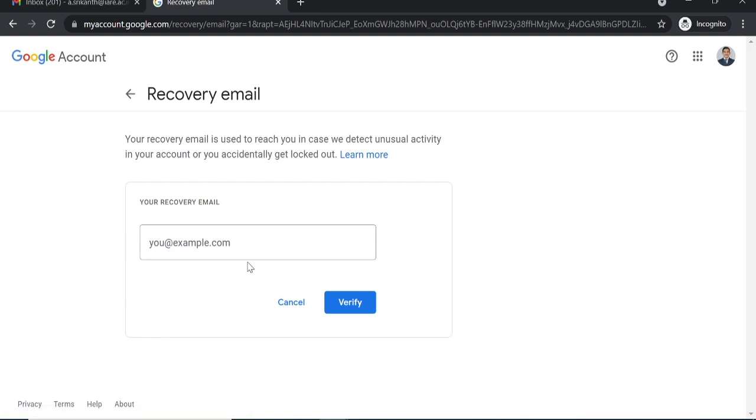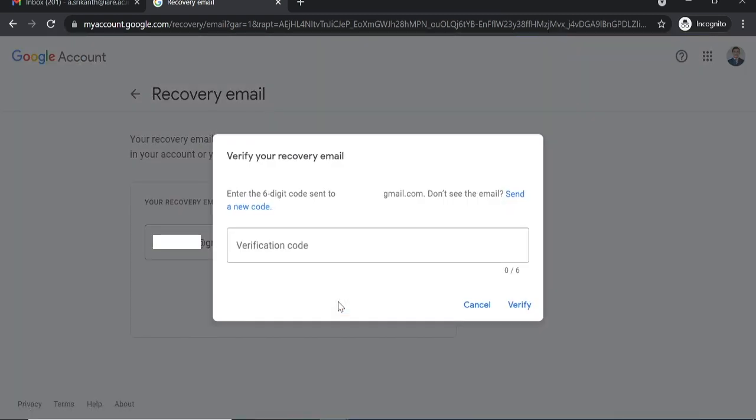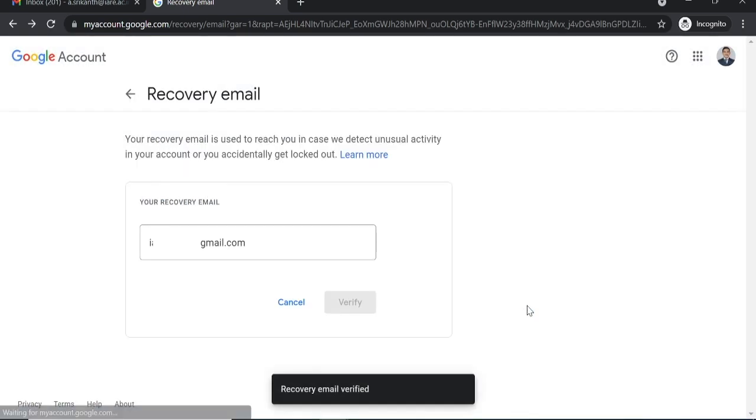Provide your personal email address. Again, you will receive an OTP to the email address which you have provided. Enter the OTP in the space provided, and that's it. You are done with the process.